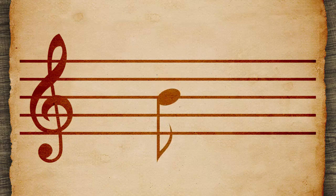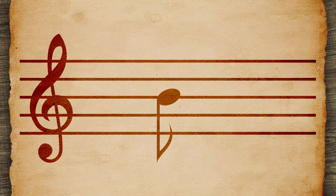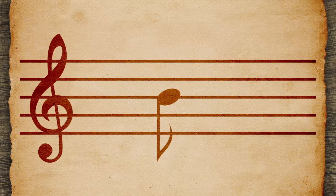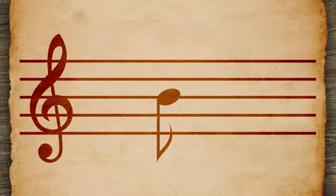Some notes have flags, which are small tails attached to stems. These tell how long a note lasts, or its duration. Duration is measured in beats.